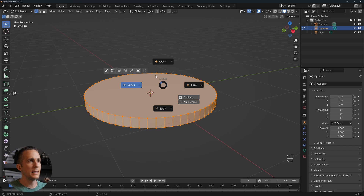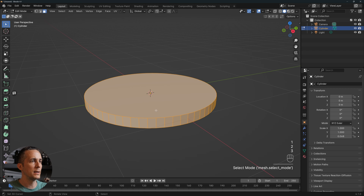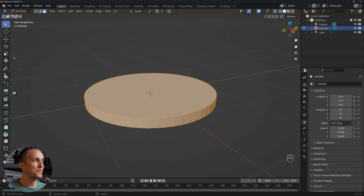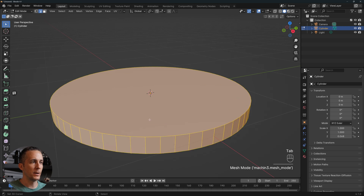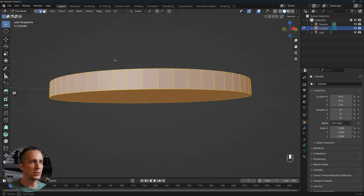I'm using Machine Tools — if you're wondering what this pie menu is, that's it. If you're not using it, just press Tab to enter Edit Mode. By pressing 1, 2, or 3 on the keyboard you can switch between vertices, edges, or faces.